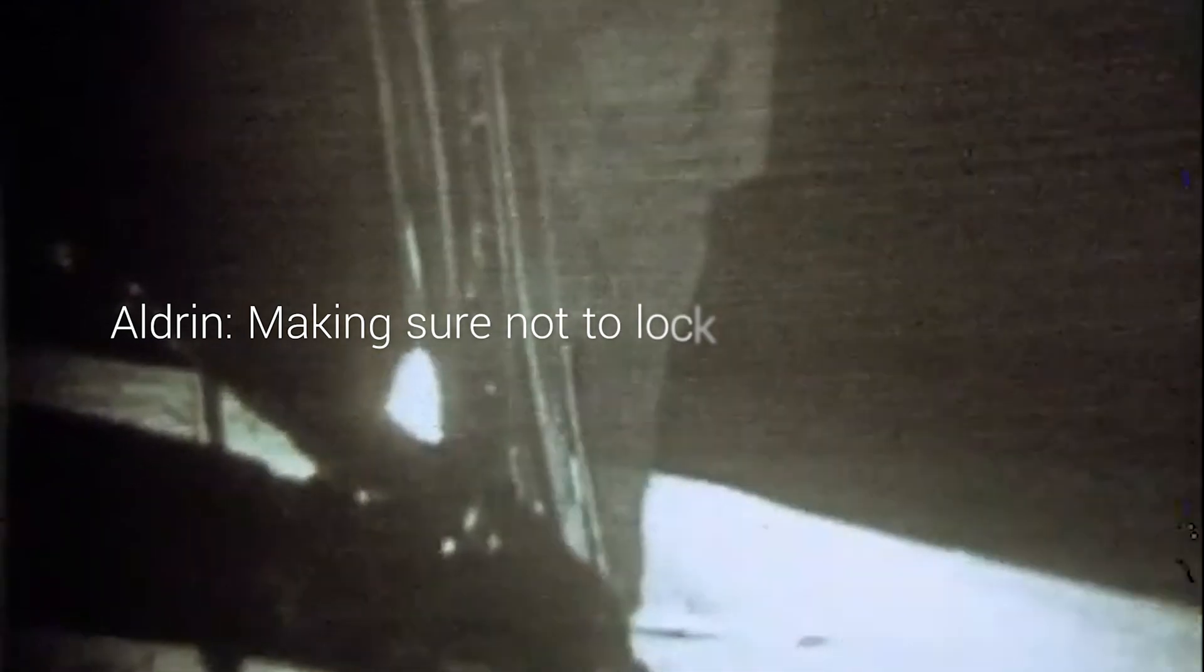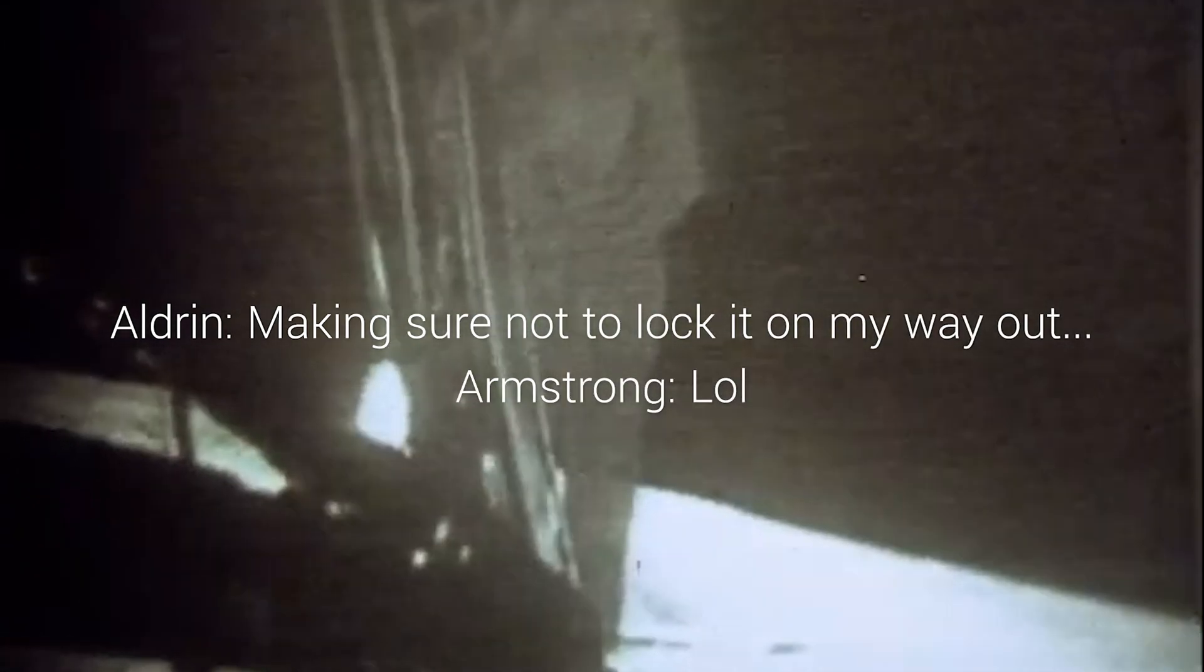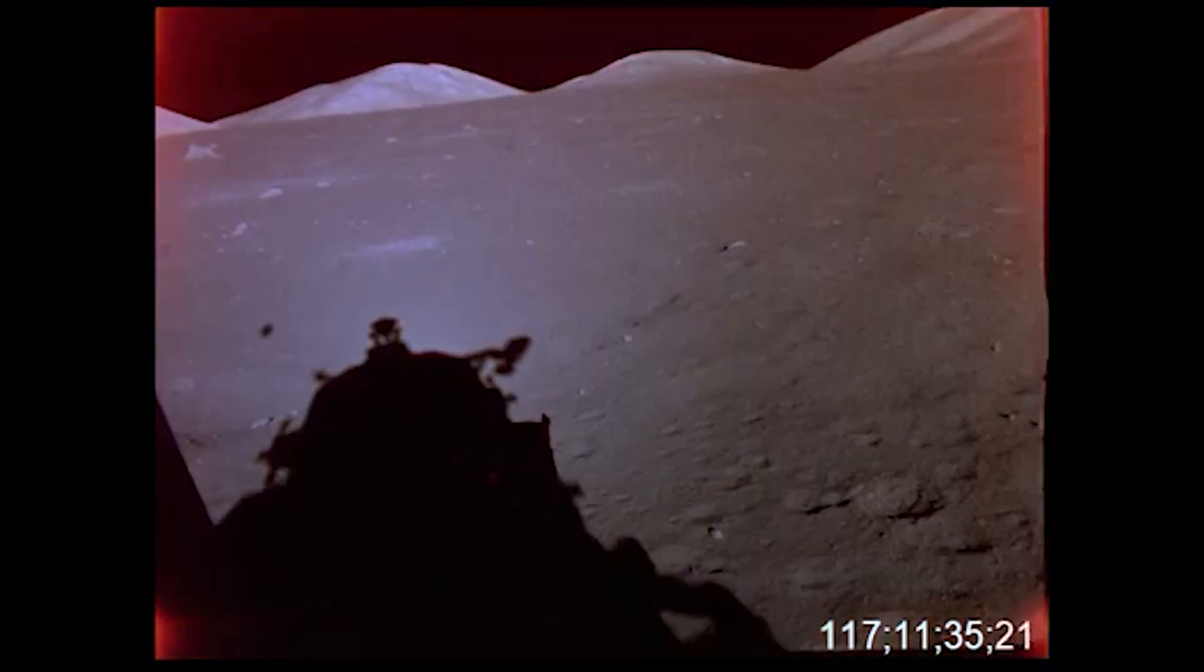Or that Buzz Aldrin was cracking jokes about locking themselves out when he was leaving the lunar module? And actually so did the astronauts of Apollo 17.